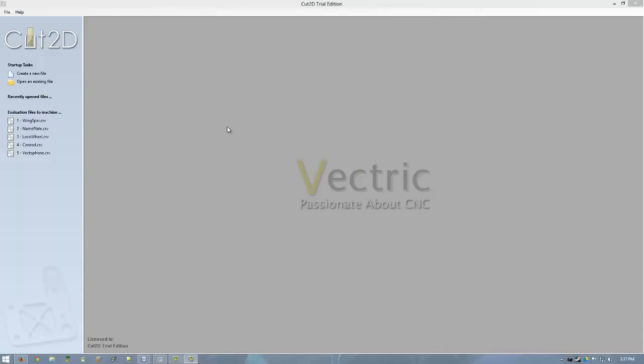Hi, I'm Caleb and welcome back. Today I'm looking at a CAD-CAM package called Cut2D, it's from a company called Vectric. I think that's how you pronounce it anyways, I could be wrong.